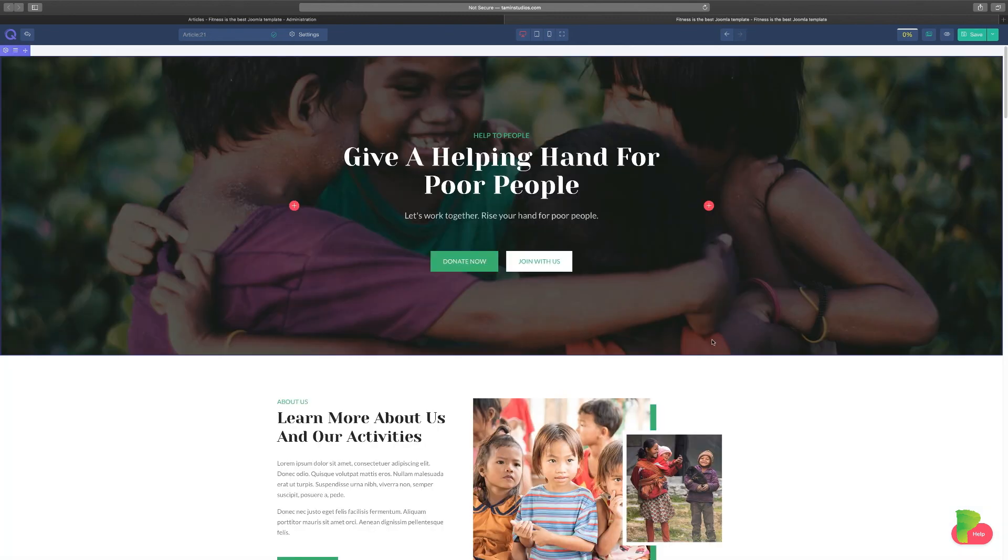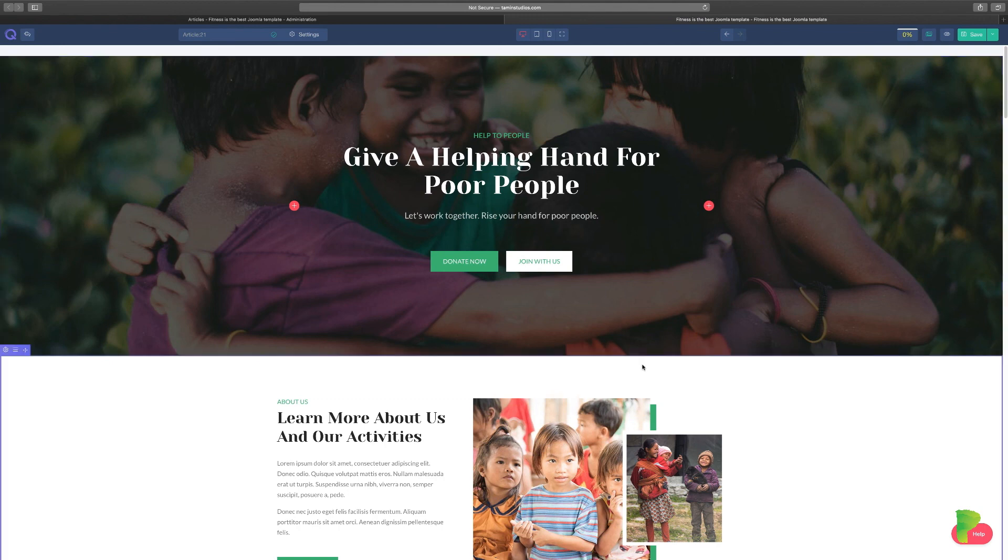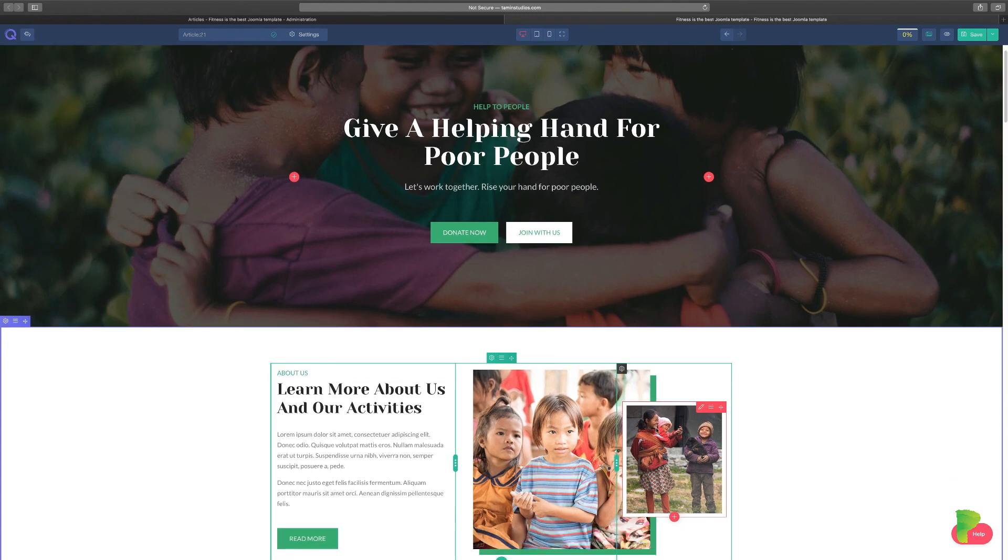And just like that, you have a beautiful, amazing looking website with just one simple click. And you did not have to design a single thing on this page.